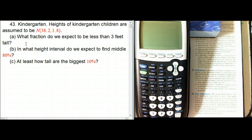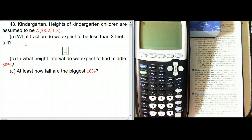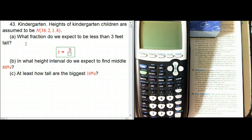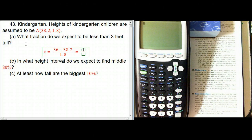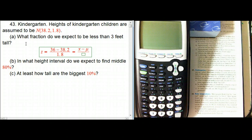Let me show you the slightly more by-hand way first — although the calculator is still essential — and then the one where it's just pushing buttons. So we want to find the Z-score for 3 feet, or 36 inches. That's 36 minus 38.2 over 1.8.